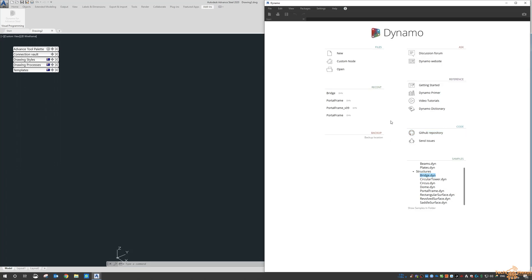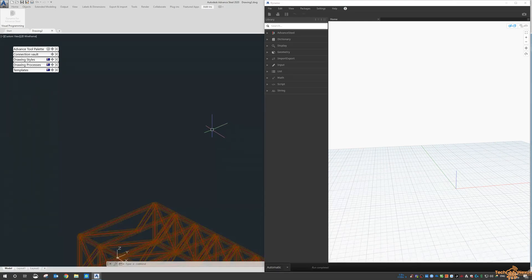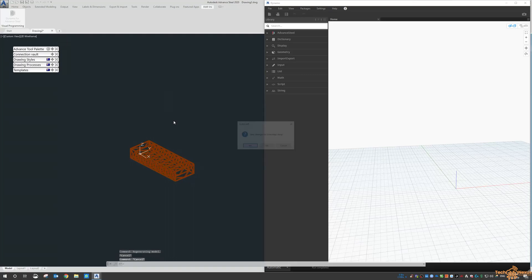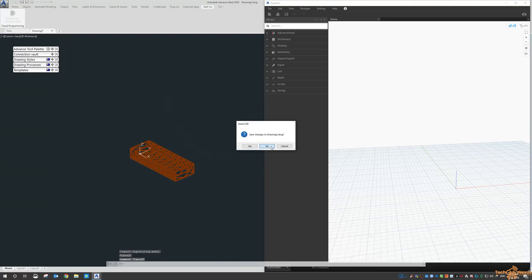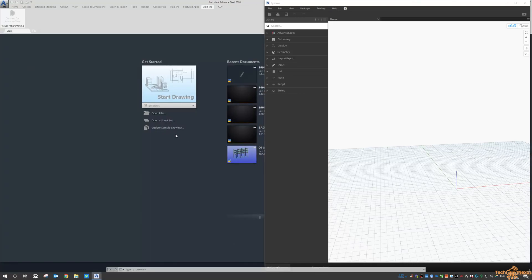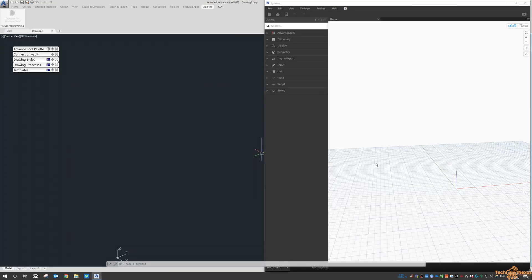For our one I'm just going to load up Dynamo, click on new, and we're presented with a blank interface. I'm going to go back to Advanced Steel and close this drawing.